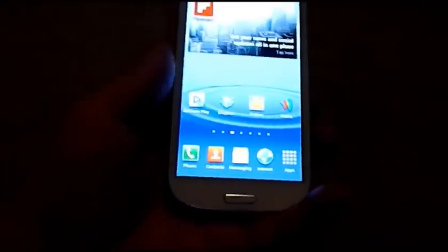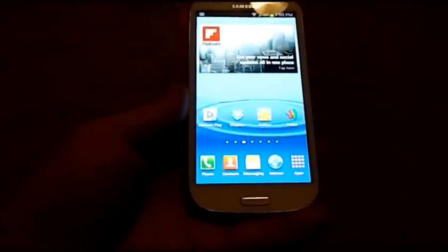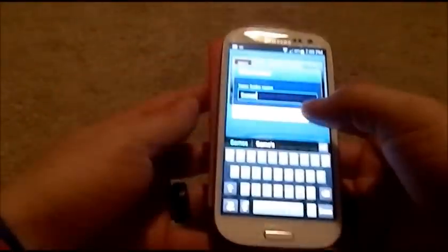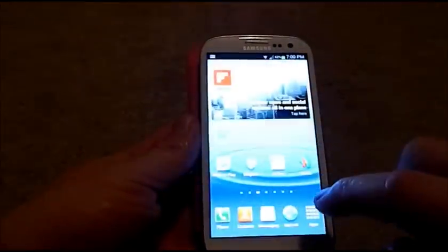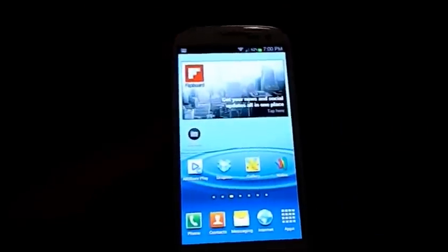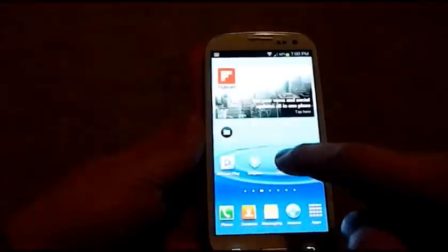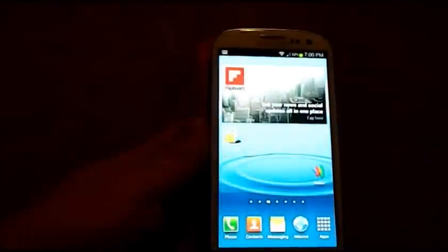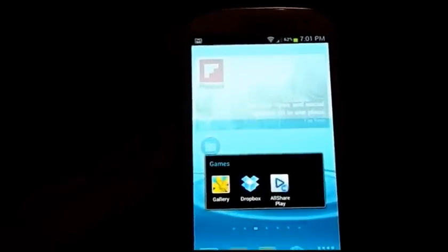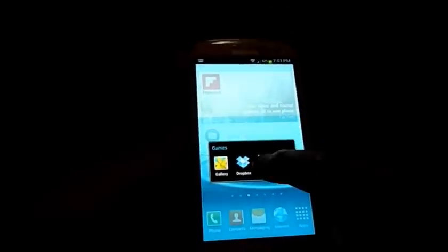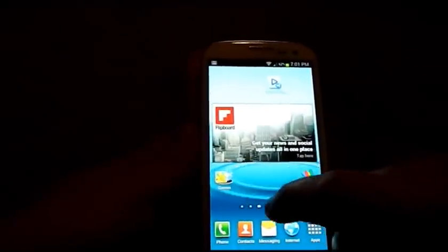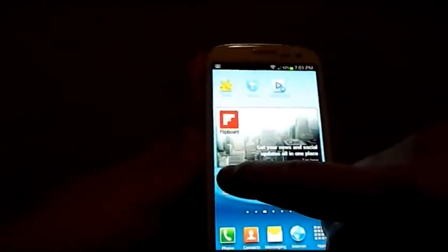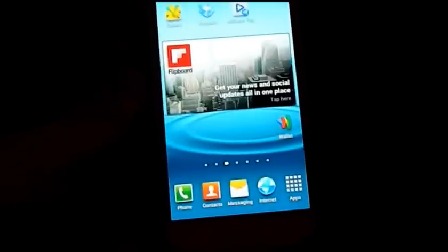Now I'd like to show you how you create a folder on your normal home screen. Go to menu, Create Folder, and name it — for example, Games. Then press and hold icons and drop them into the folder. That's how easy it is. If you want to take them back out, just press and hold and put them back onto the home screen. If you don't want the folder anymore, go to Remove and you're back to normal.